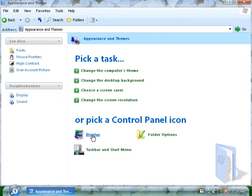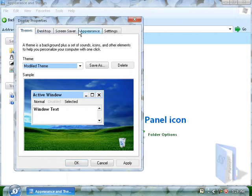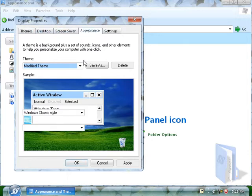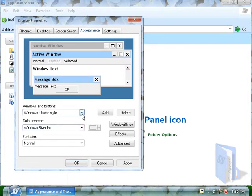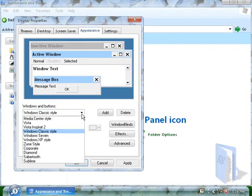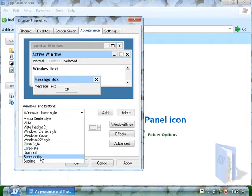Here's the modify theme. Once you go to themes, you could go to appearance. You could change this from Windows classic style, Windows standard, and these are the four modern versions that you could get when you got Windows Blinds. I have the free version, so corporate, diamond, saber tooth and sublime.